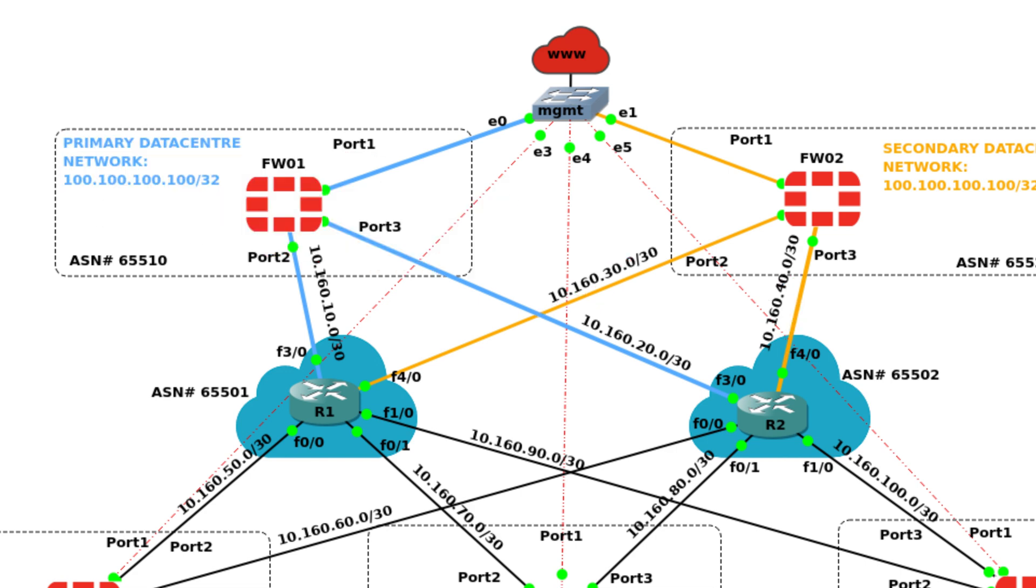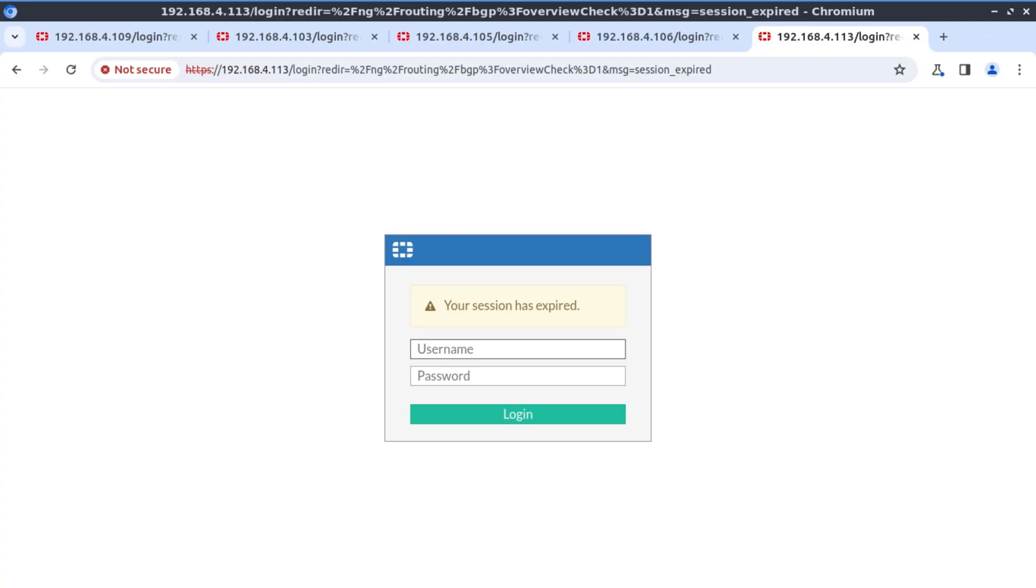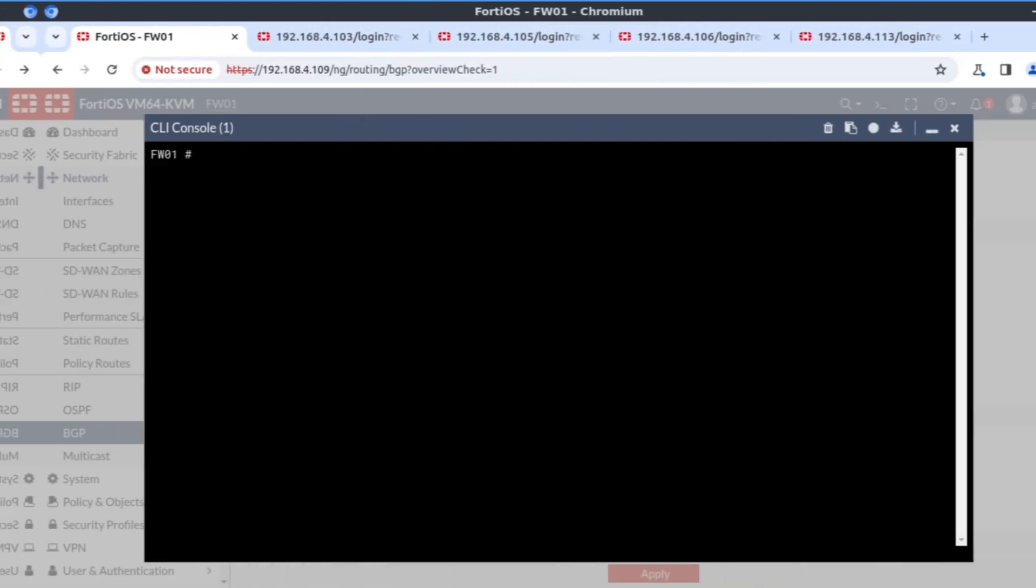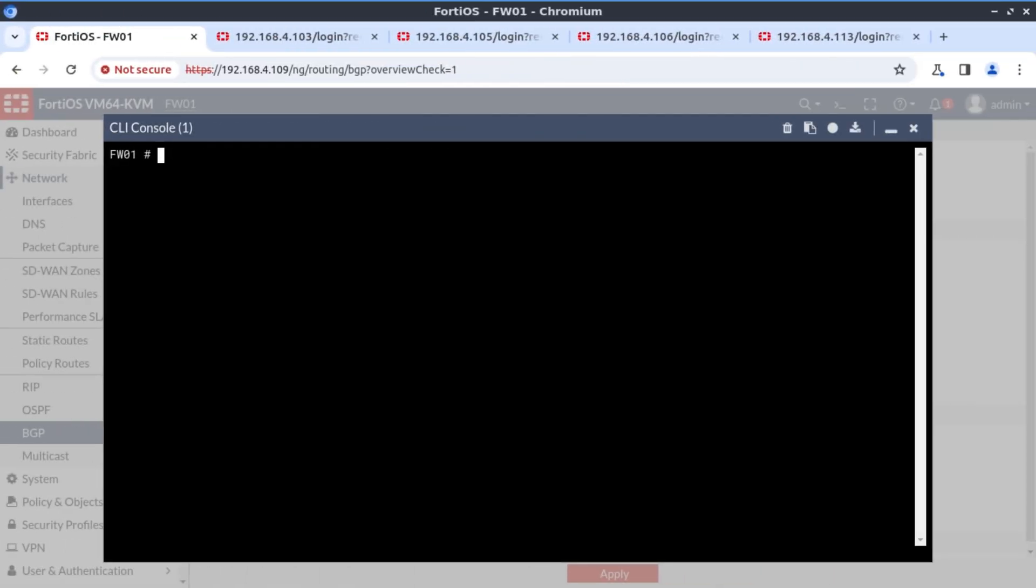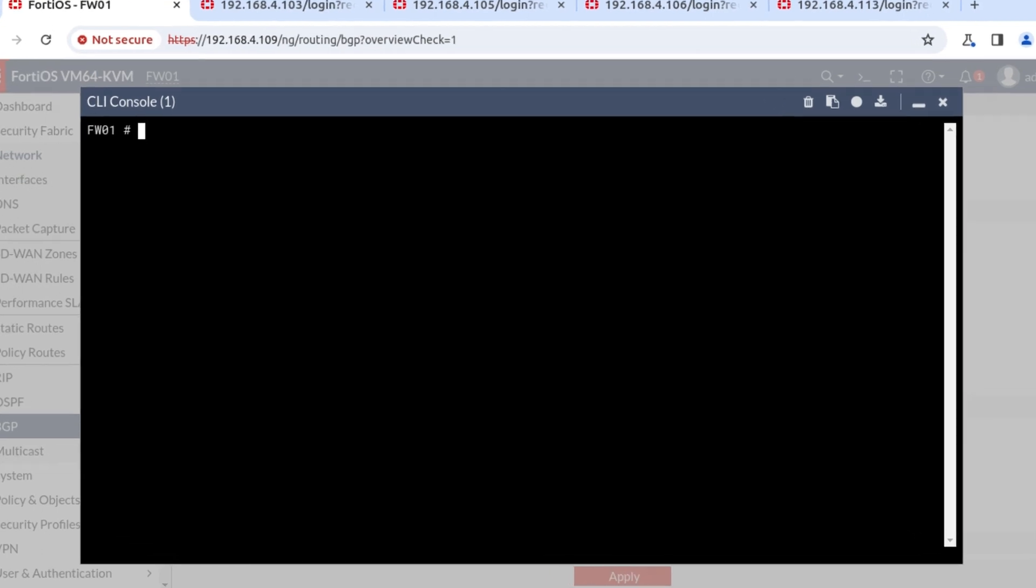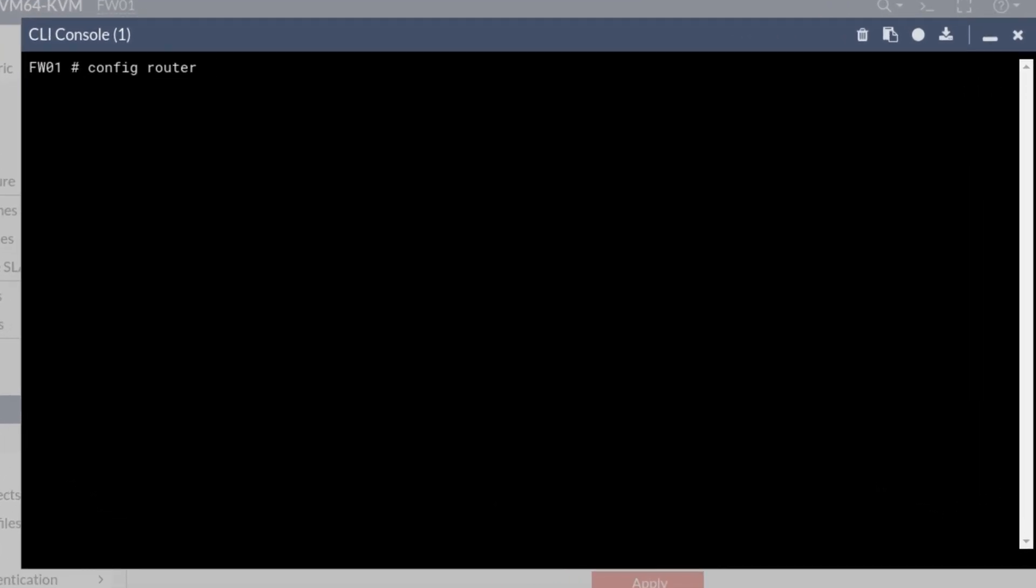And to do that, we first need to create our prefix list to match 100 network. I'm back on firewall one. Let's create our prefix list. I believe this gets clearer when we do it in practice. Configure router prefix list. Let's give it a name. Let's say network 100.